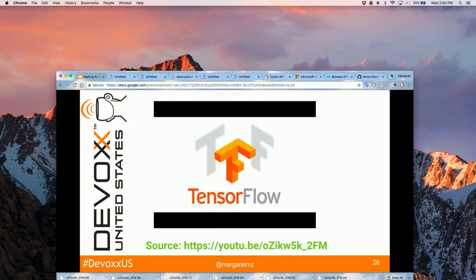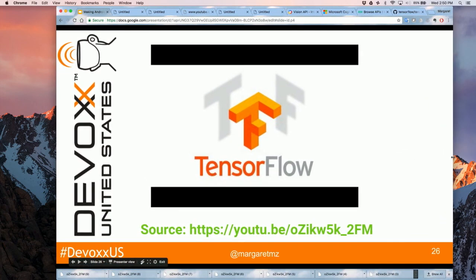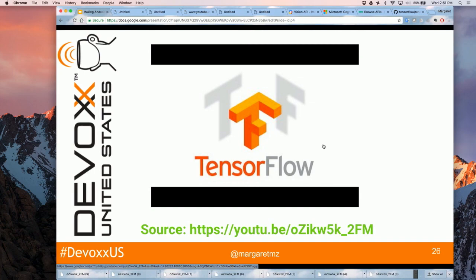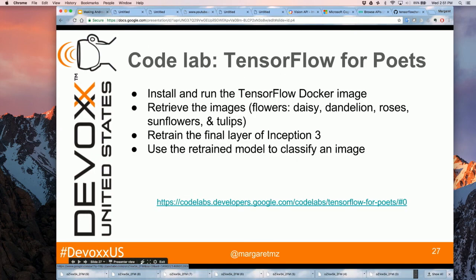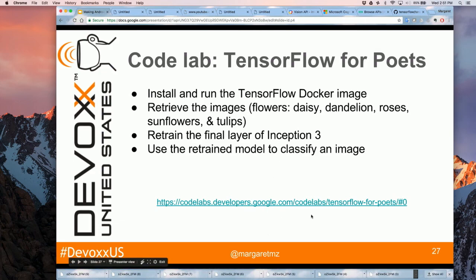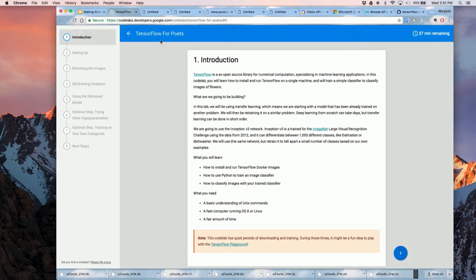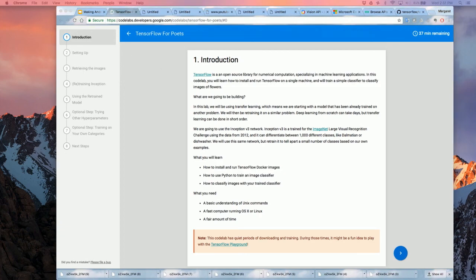When I share my slides, you can check out the TensorFlow video — it's a pretty cool tool for both researchers and developers. I'll now talk about the TensorFlow for Poets codelab. Basically, you will install and run a TensorFlow Docker image with everything already set up, then retrieve images of different categories of flowers — for example dandelion, sunflowers, and tulips.